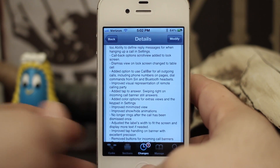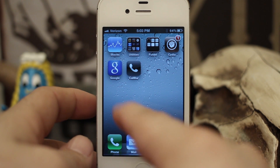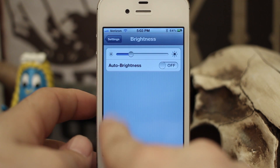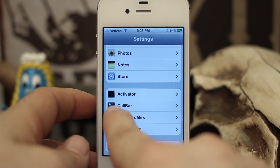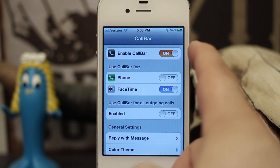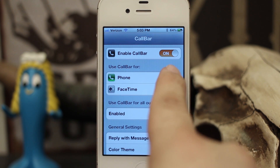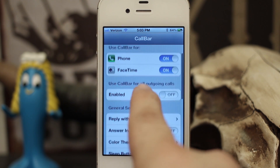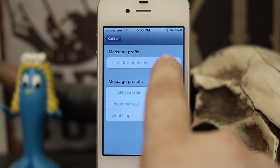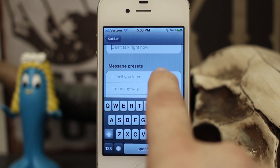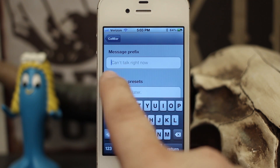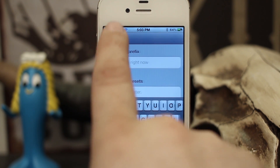Let me show you some of the options. When you install it, you get a little app on the screen called CallBar, and you can also find those same settings within the Settings app under CallBar. When you open it you have options: enable CallBar, use CallBar for phone, FaceTime, and outgoing calls. You also have the reply with message section where you can set a prefix and message presets like 'Can't talk right now,' 'I'll call you later,' 'I'm on my way,' 'What's up' — and you can custom define the prefix too.